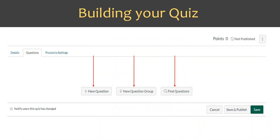To build your quiz, move off the details pane to Questions. You have three options: New Question, New Question Group, and Find Questions. You can also see that Proctorio settings are now enabled on the quiz tab. Within Proctorio settings you can customize things — for example, if it's a group exam you can allow more than one face on the camera, set up an online calculator, and various other options depending on your needs.